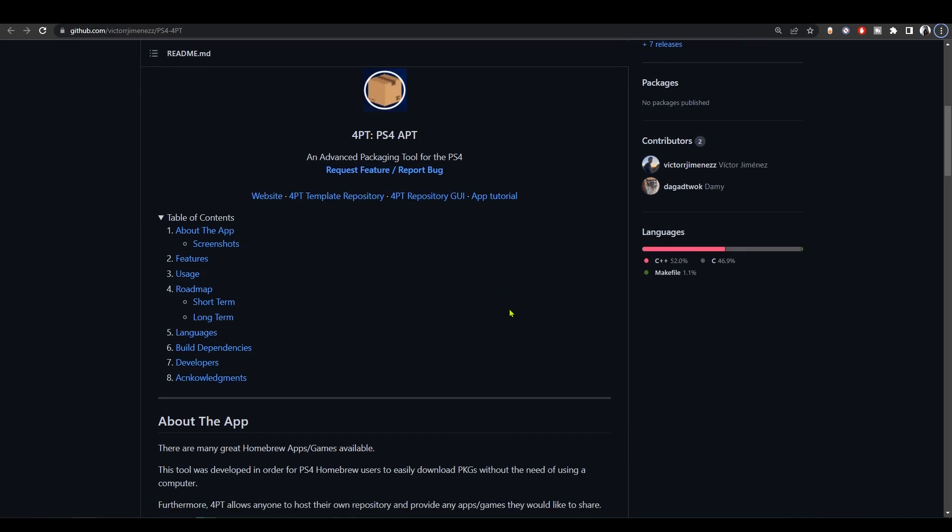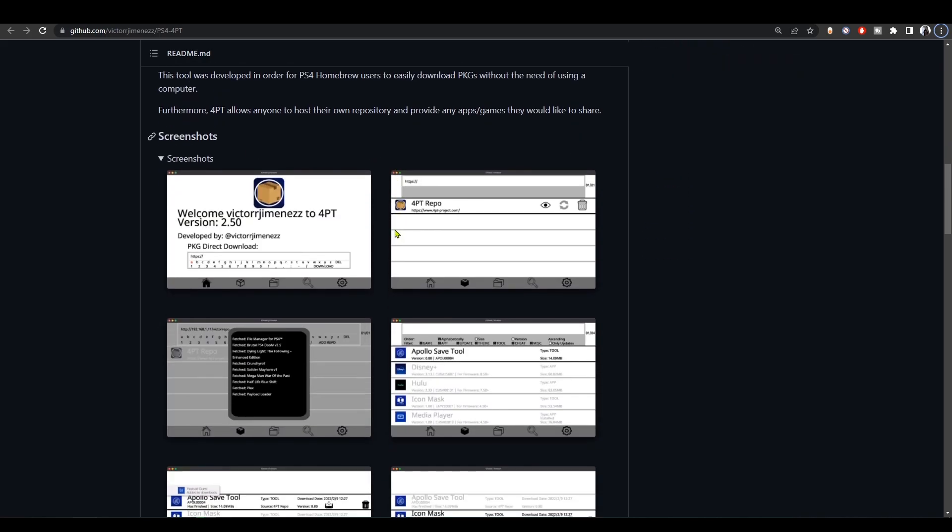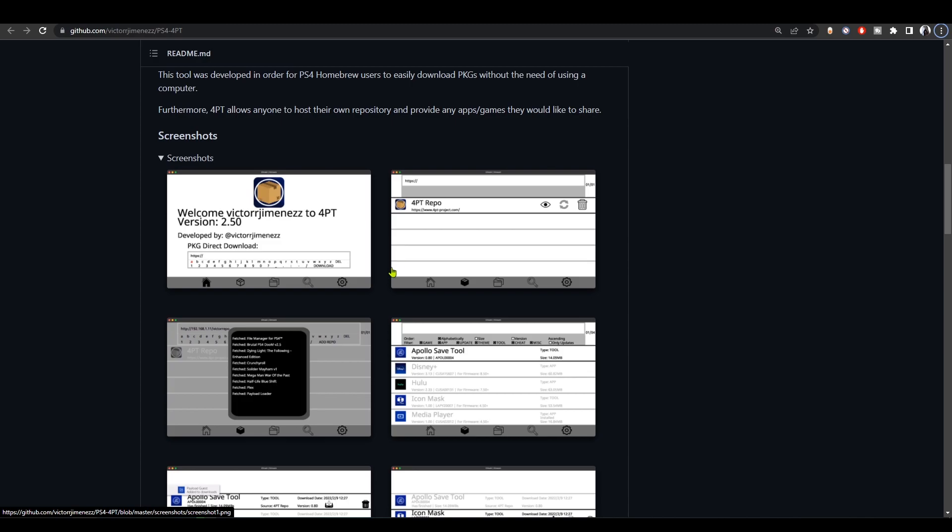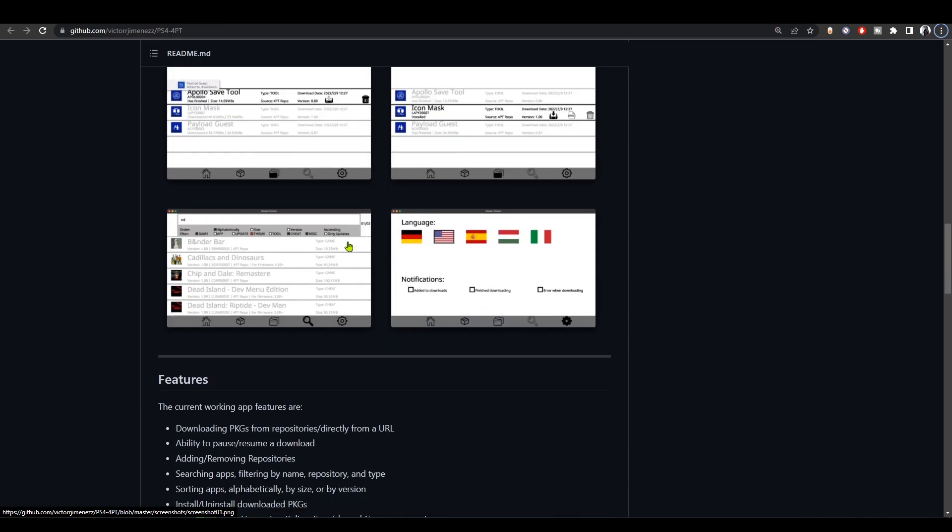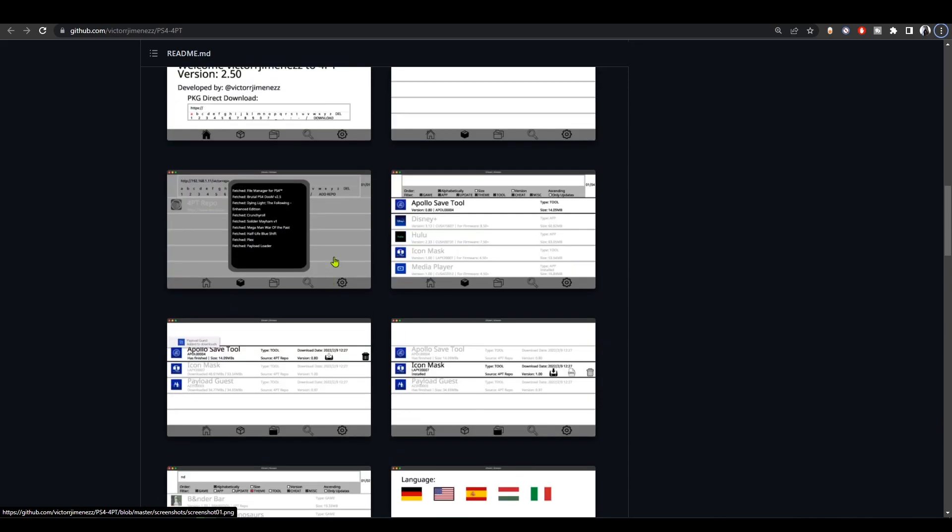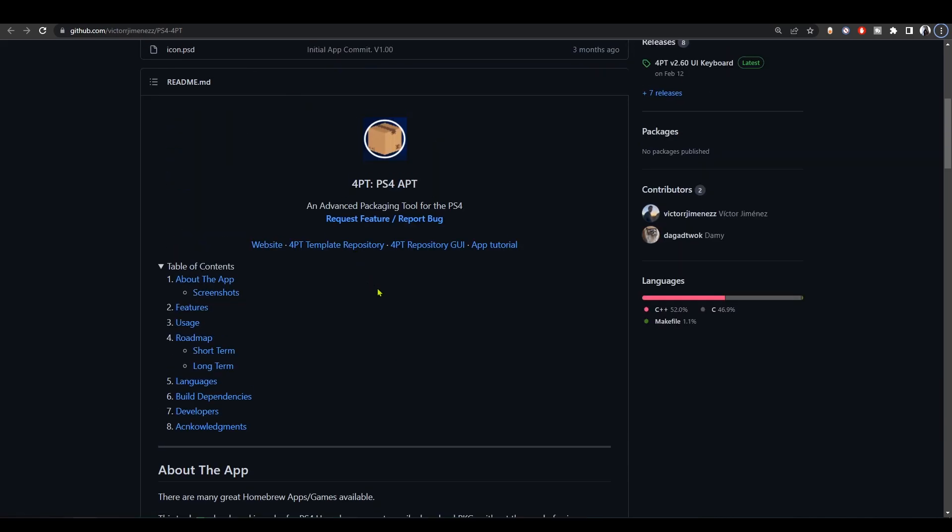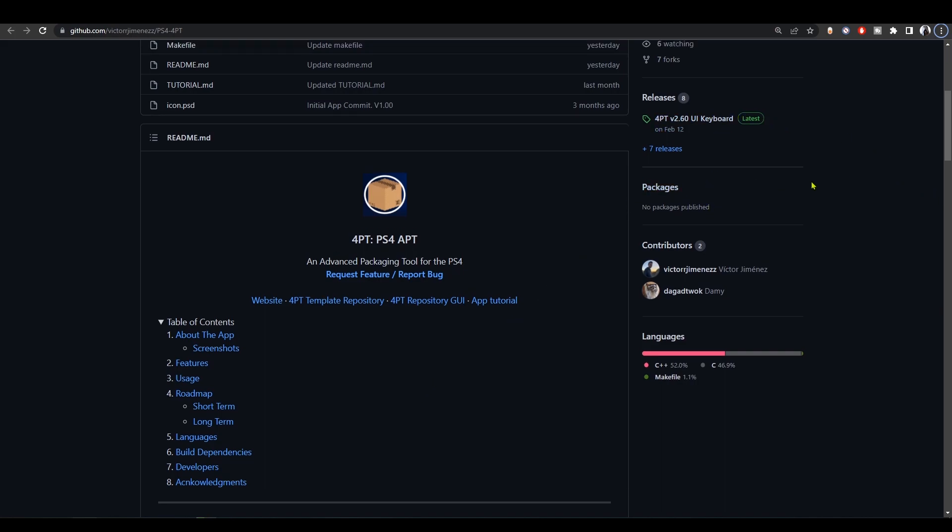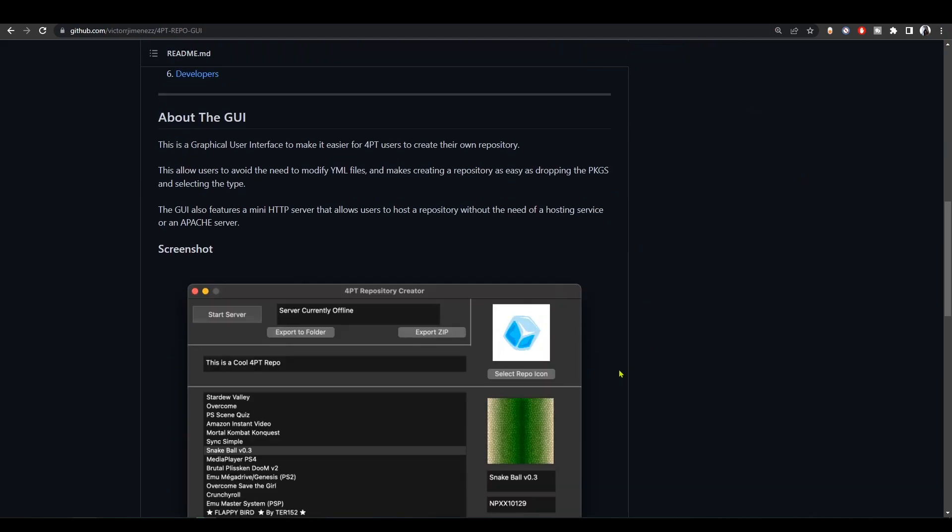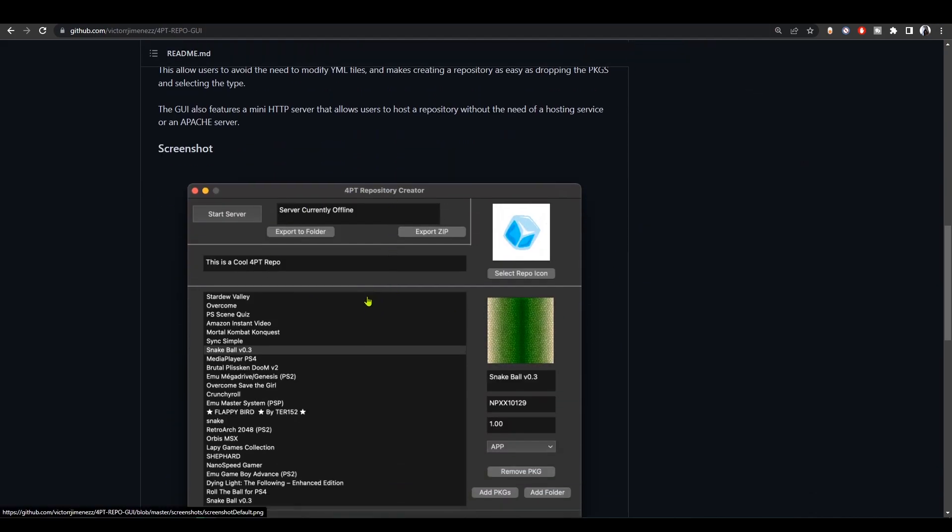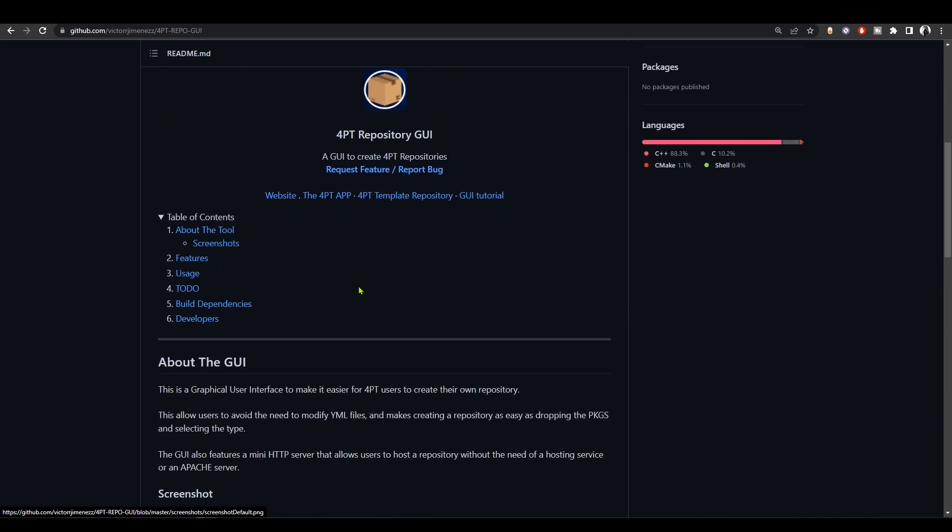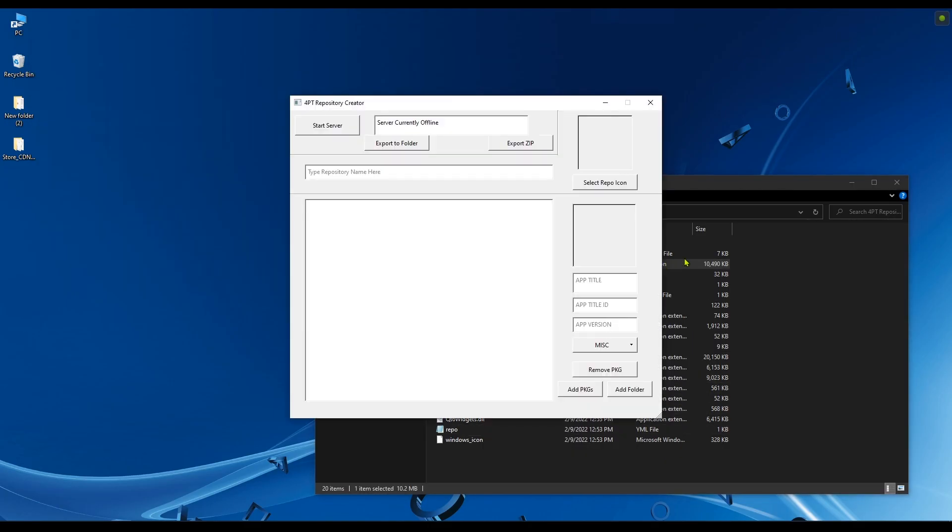There's also another PlayStation 4 app that does exactly the same thing that we just did with the homebrew store and this CDN tool, which is 4PT. For me it's not working, but I'm just going to show you how to use it so you can try it out. A couple of weeks ago, developer Jimenez released the 4PT repository GUI maker.